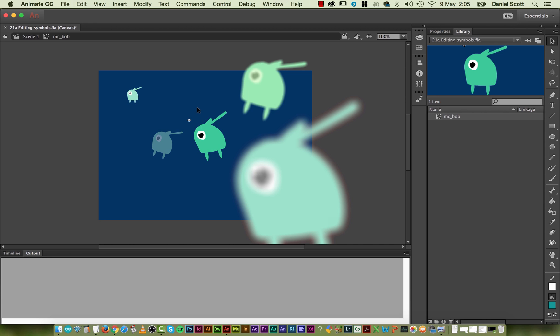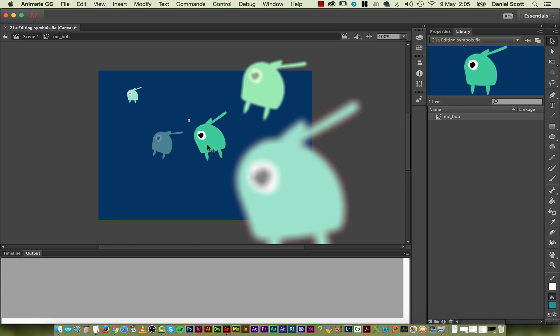You'll notice that if I double-click to go back to scene 1, he's got a bit of alpha applied to him, so he's a little bit transparent. But when I double-click to go inside, he goes back to his full original state. That's fine, because when I come back out, he'll go back to his alpha.